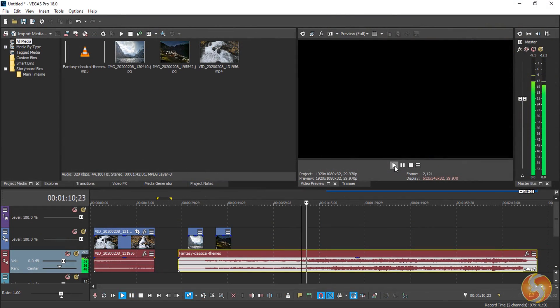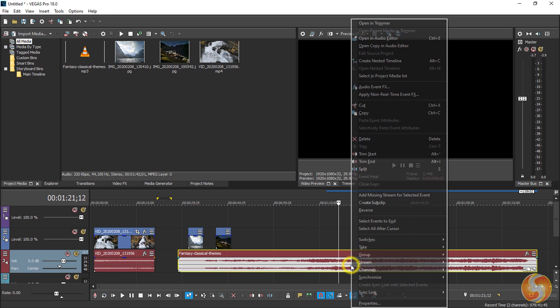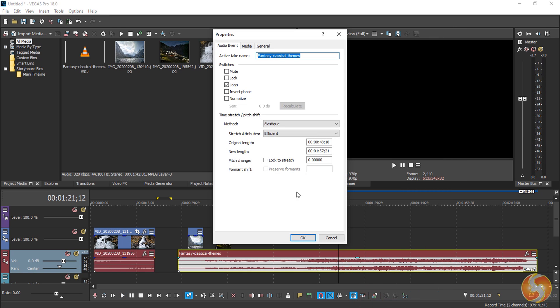In case audio sounds distorted, you may need to adjust its pitch by right-clicking on the clip and go into Properties, enabling Lock to Stretch.